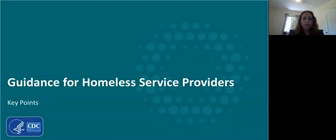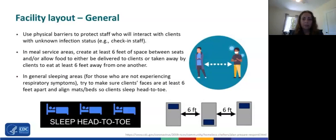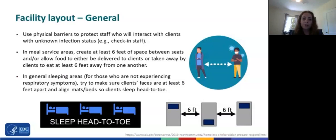Key considerations on facility layout include: using physical barriers to protect staff who interact with clients with unknown infection status, such as check-in staff. In meal service areas, create at least six feet of space between seats or allow food to be delivered or taken away by clients to eat at least six feet from one another. In general sleeping areas, for people not experiencing respiratory symptoms, try to ensure clients' spaces are at least six feet apart, and align mats or beds so clients sleep head to toe.